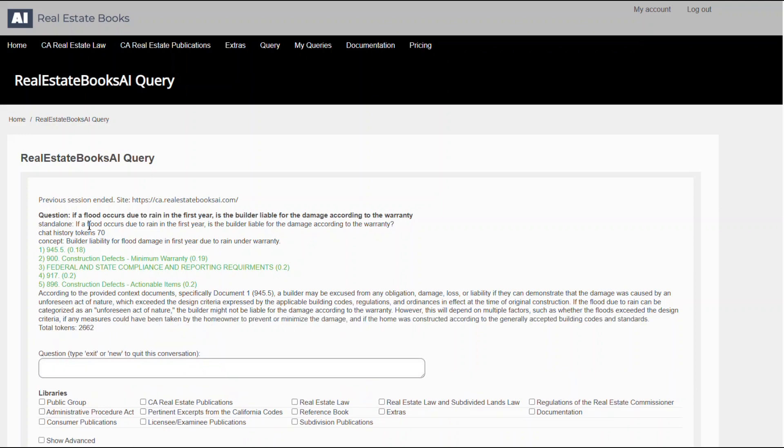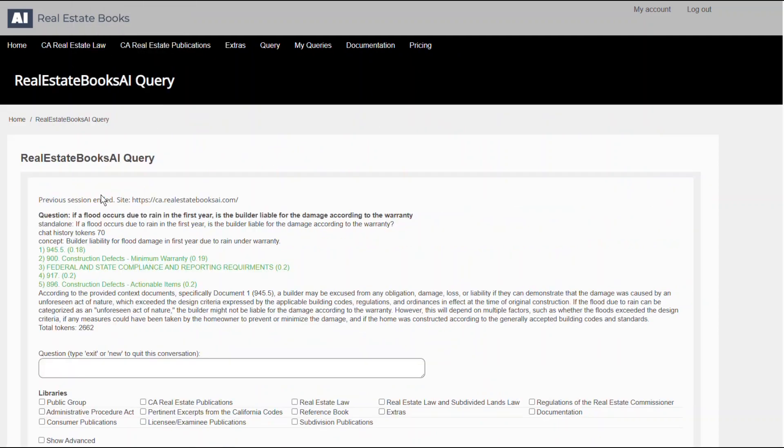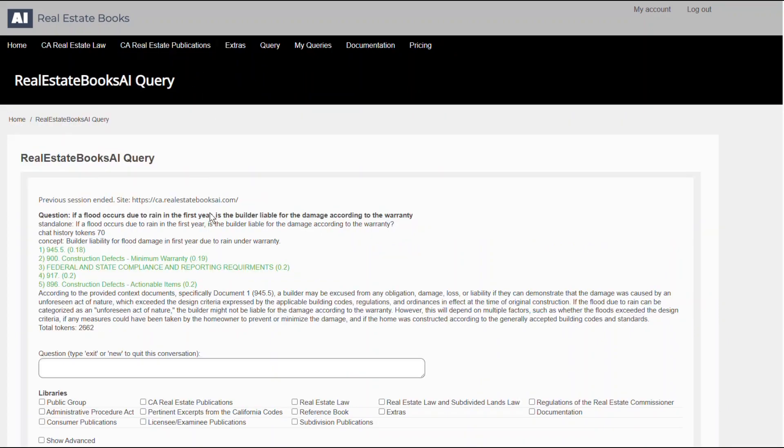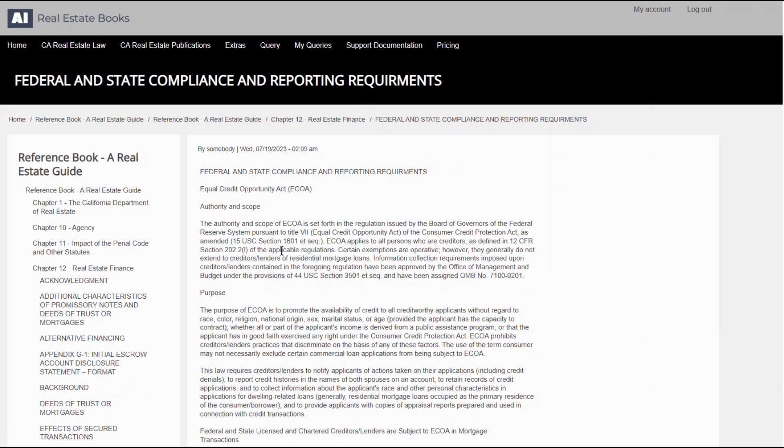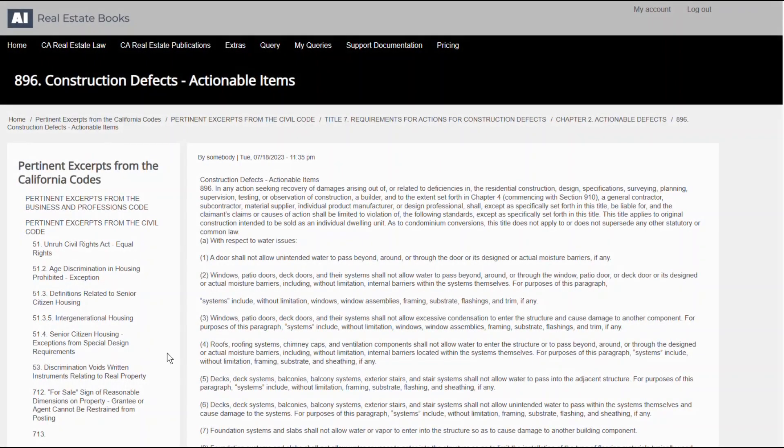So while browsing and learning from these documents is free, access to our advanced search capabilities comes with a reasonable fee. We promise it's a valuable investment towards more efficient, in-depth research and understanding.